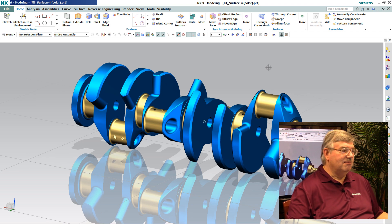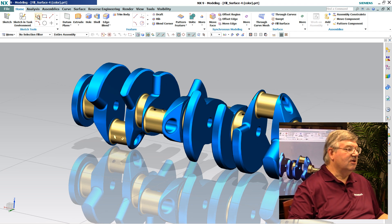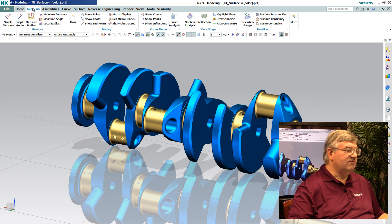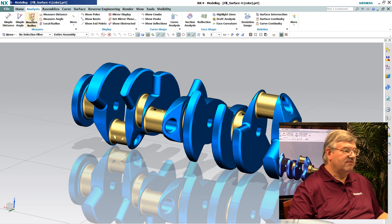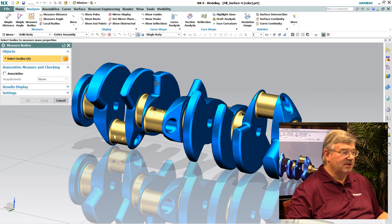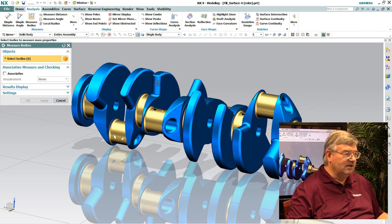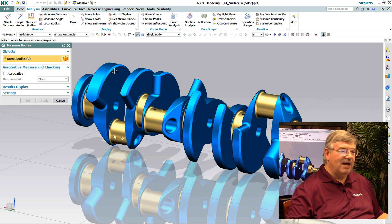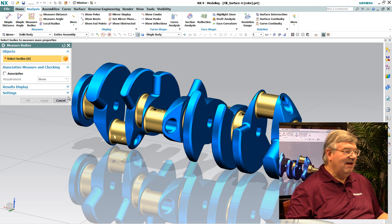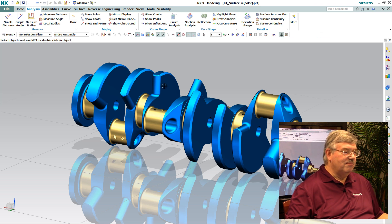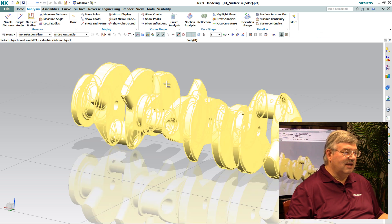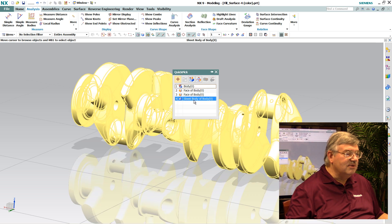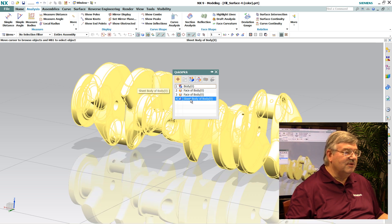I expect it to be a solid model, so I'm going to go into analysis here. First thing I want to do is find out how big this thing is, so I want to go and analyze it. And I can't select it. It's asking me to select a solid body. It's obviously not a solid body. In fact, I can look at it here. Come in here and say, yep, it's a sheet body.